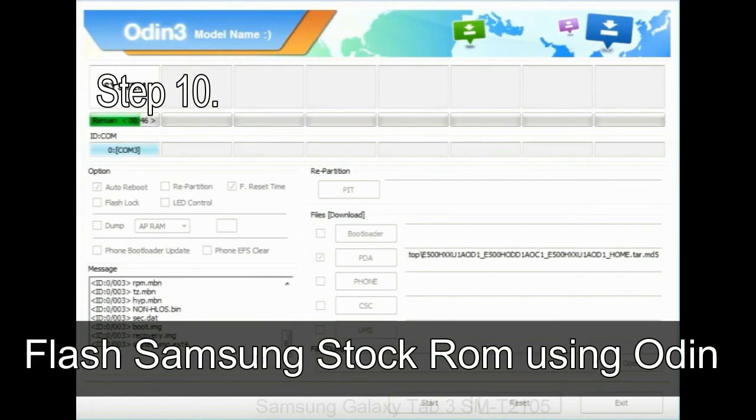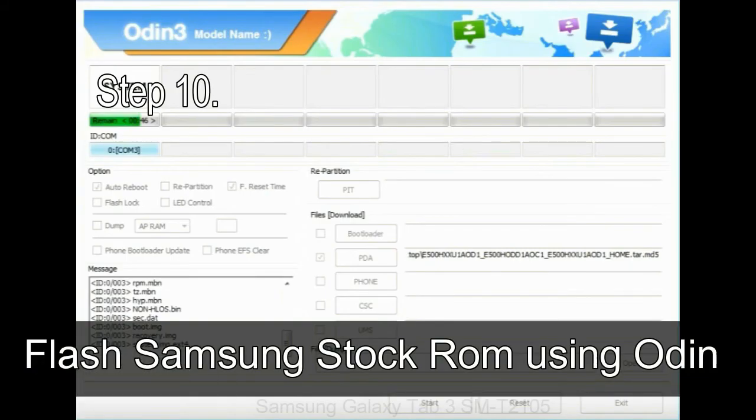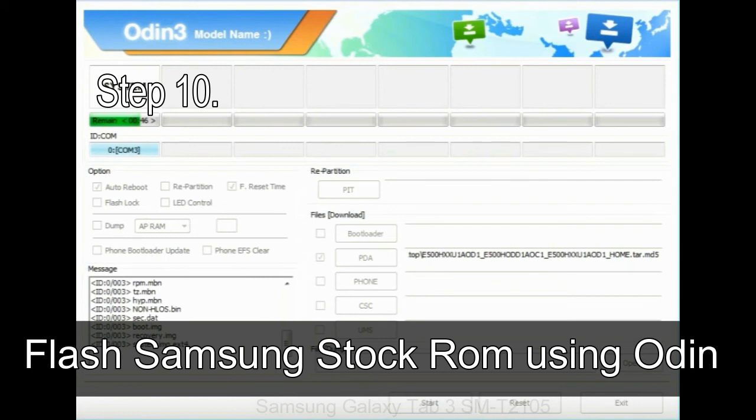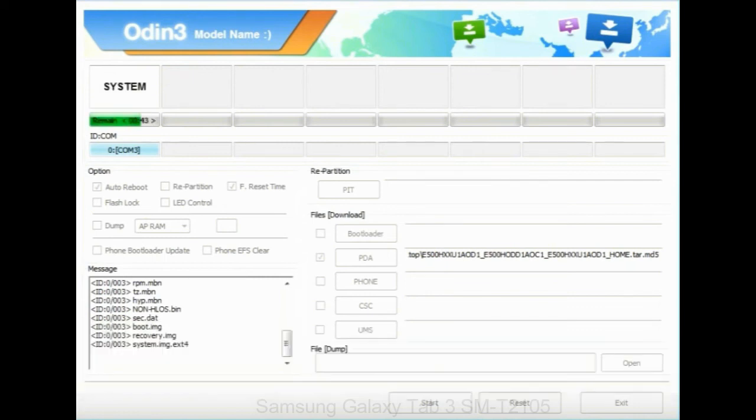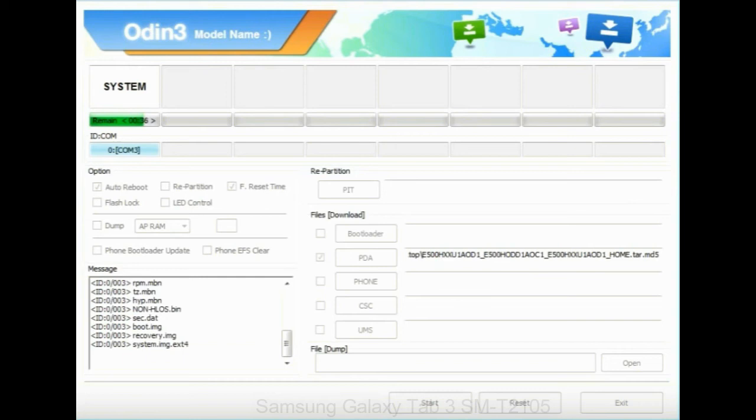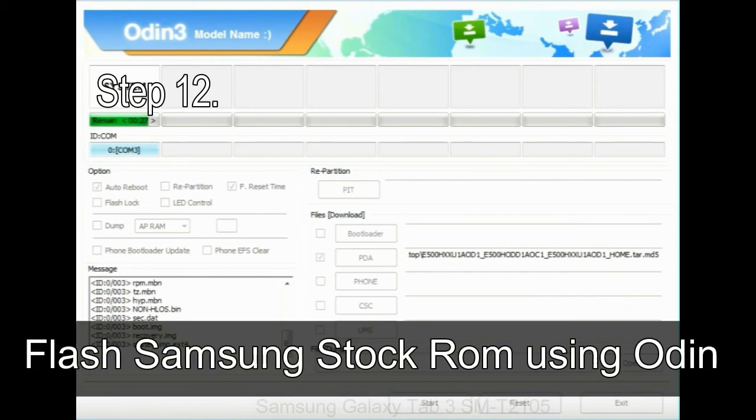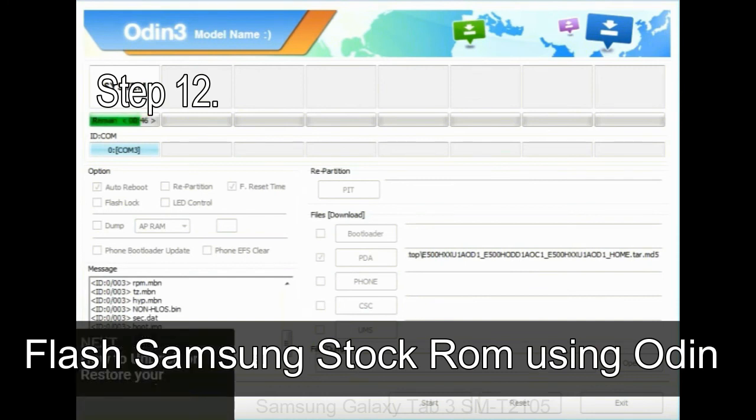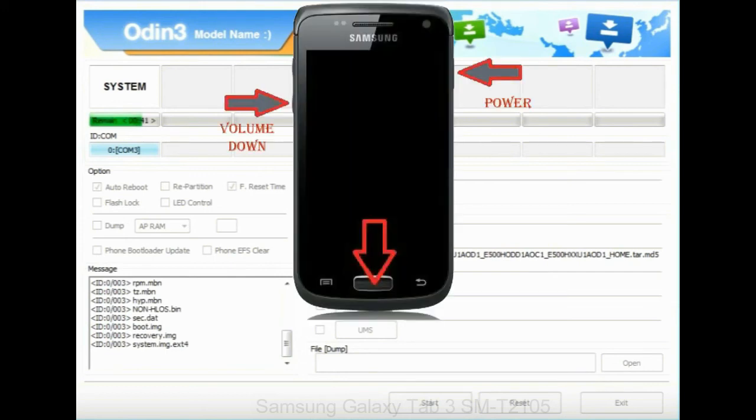Step 10: Now click on the Start button in Odin to begin the flashing process. Step 11: Once you see the green pass message, then remove the USB cable from the device. During this process, your device will restart automatically. Step 12: Your Samsung device will now be stuck at boot, boot loop. Now you have to boot into stock recovery mode.